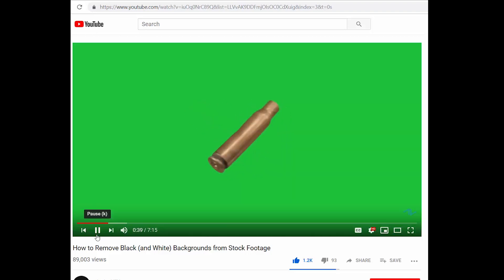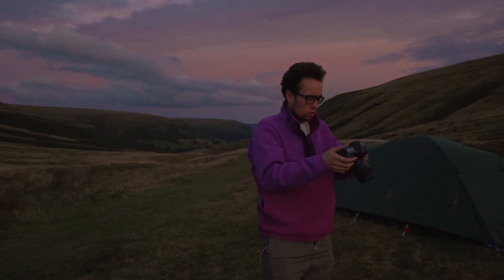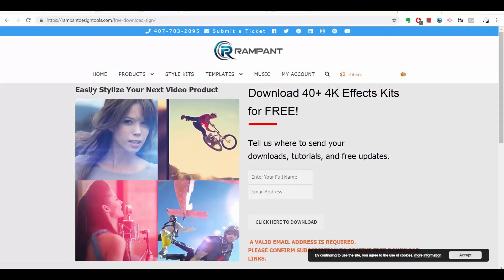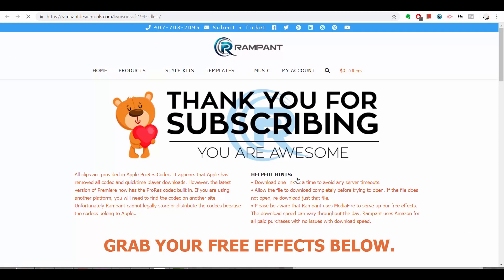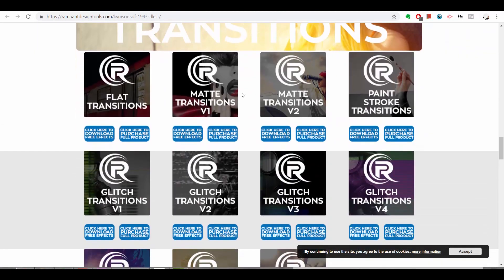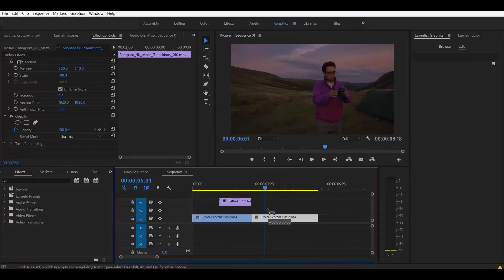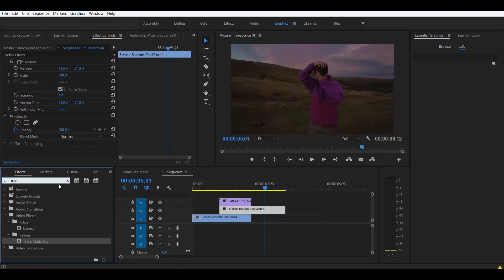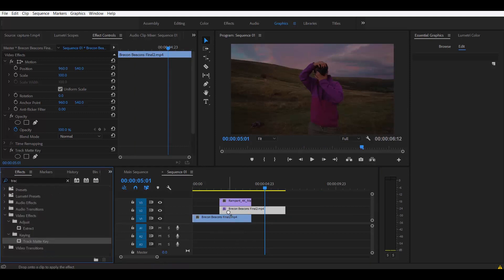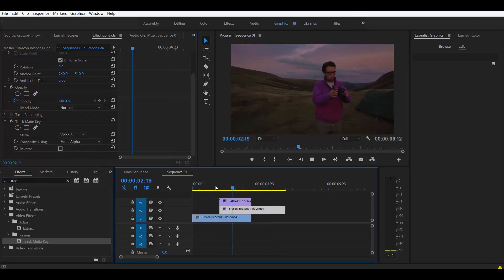The next thing we're going to talk about is track matte transitions. These are pretty cool and you can find a lot of free ones on Rampant Design, and also quite a few free transitions from a quick Google search. Here's a quick tutorial on how track matte transitions work: stack two clips over each other and put a track matte transition on top. In the middle clip, use an effect called track matte key. Under the dropdown for matte, click the layer that your transition is on. And there you go, that's it.